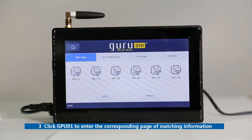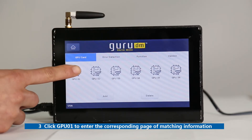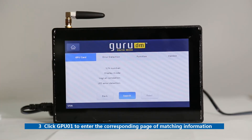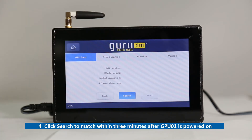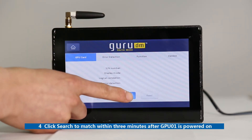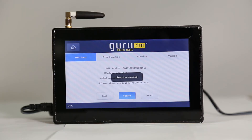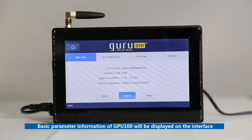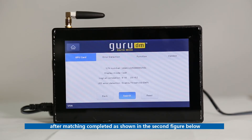Third, click GPU01 to enter the corresponding page of matching information. Fourth, click Search to match within 3 minutes after GPU01 is powered on. Basic parameter information of GPU100 will be displayed on the interface after matching is completed, as shown in the second figure below.